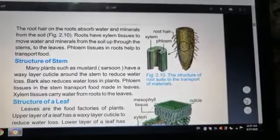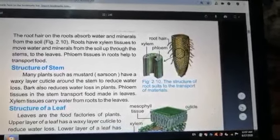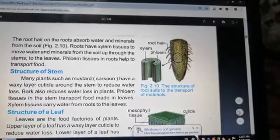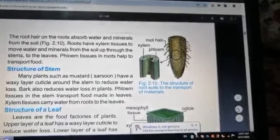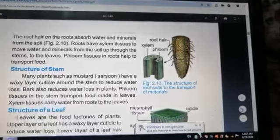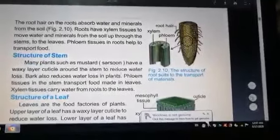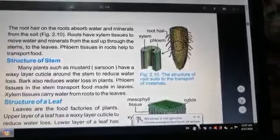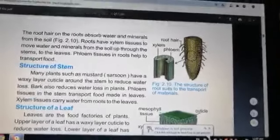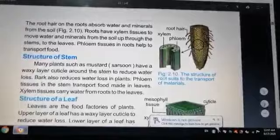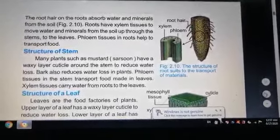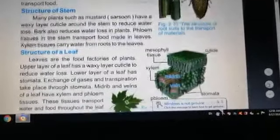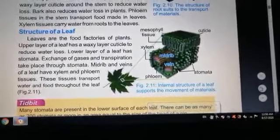Many plants such as mustard have a waxy layer called the cuticle around the stem to reduce water loss. Bark also reduces water loss in plants. It is a skin-type layer which reduces water loss in the stem. Phloem tissue in the stem transports food made in leaves. Xylem tissue carries water from roots to the leaves.